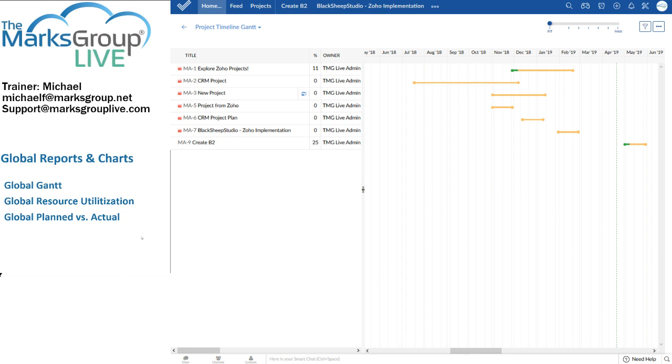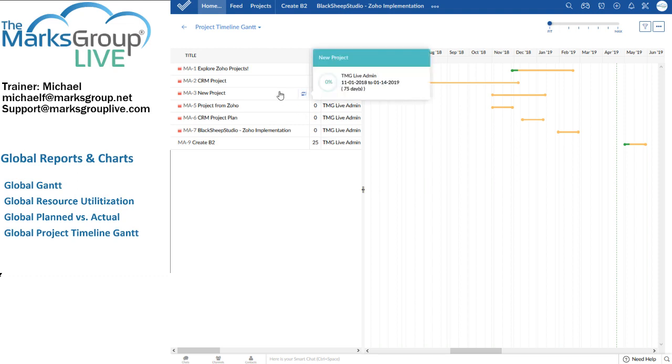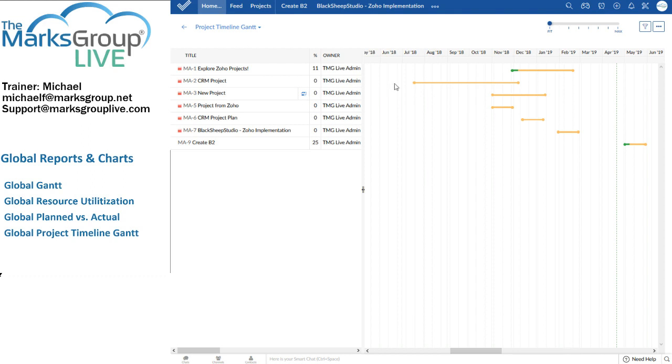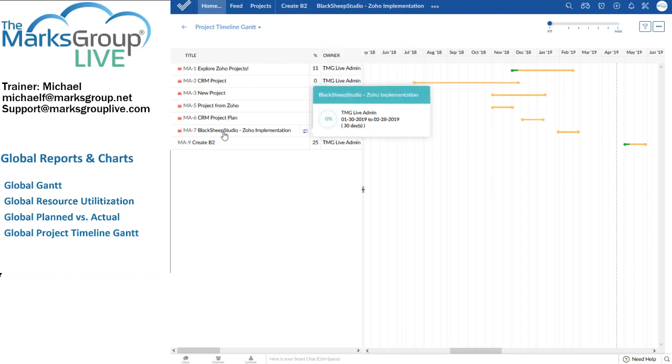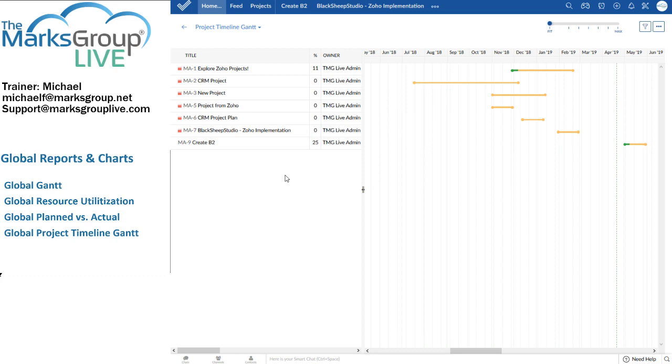All right, so we've just taken a look at the Global Project Timeline Gantt. And what this one does is this one simply shows you the progress of all of your projects in very much a helicopter view. As with many other graphs here, I can click on almost anything or I can hover over almost anything. So when I click on something, that usually takes me to it. Usually takes me to where I can get more details.